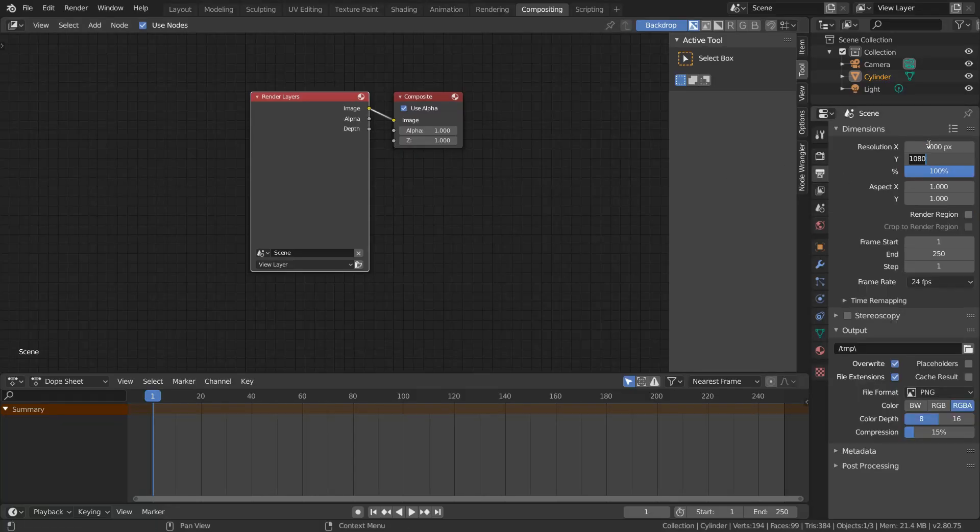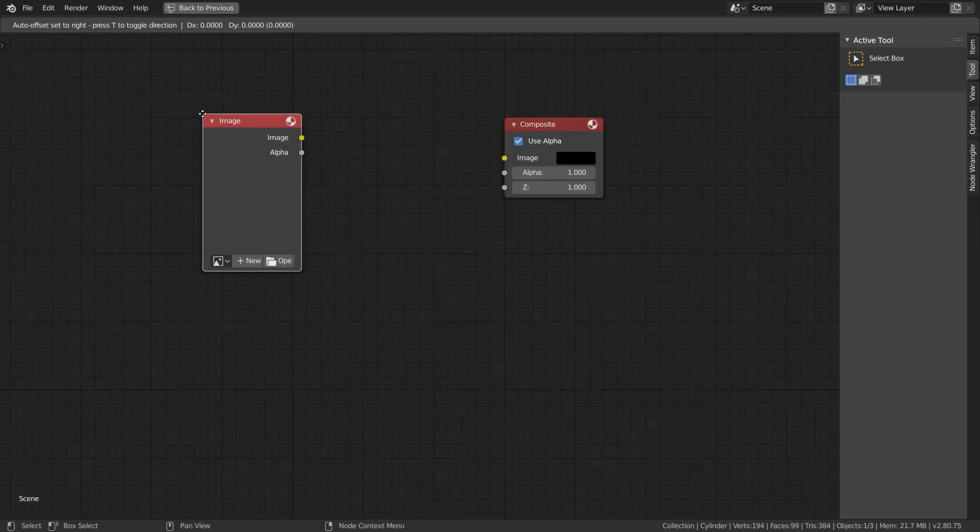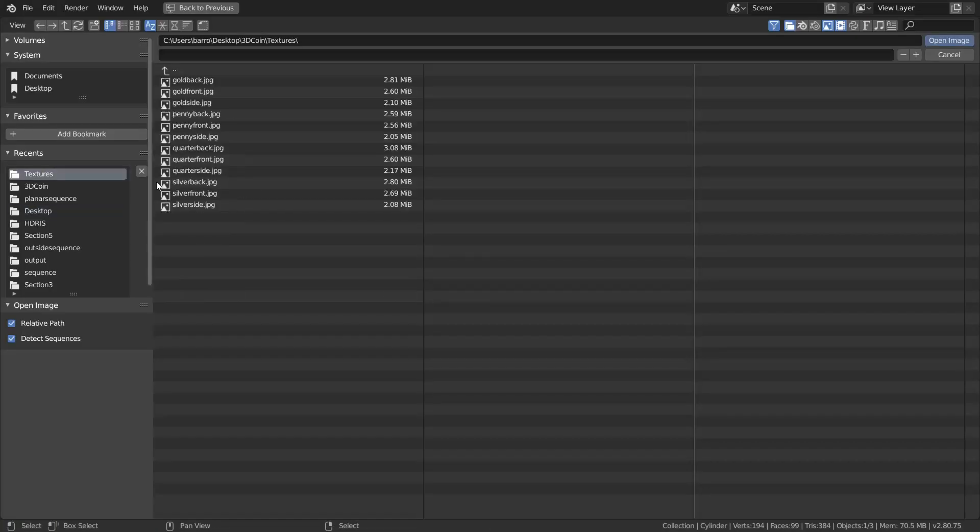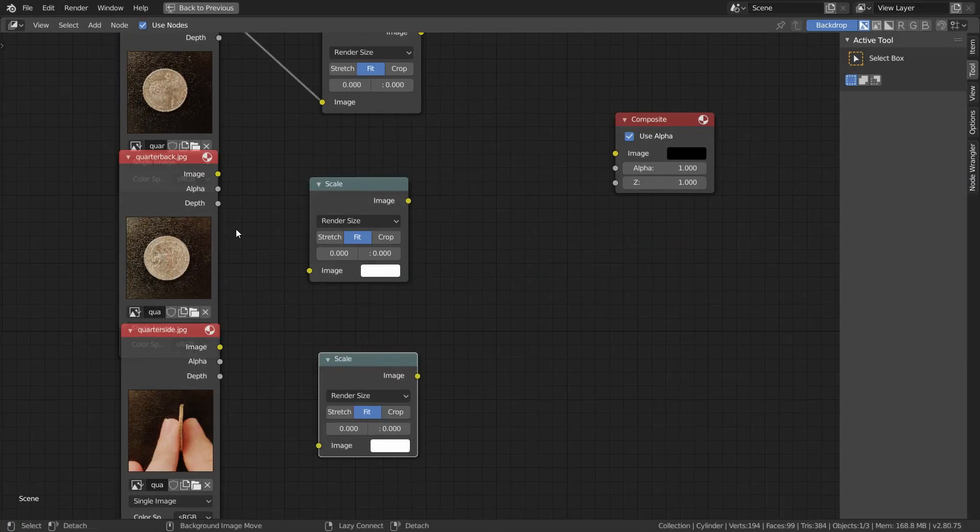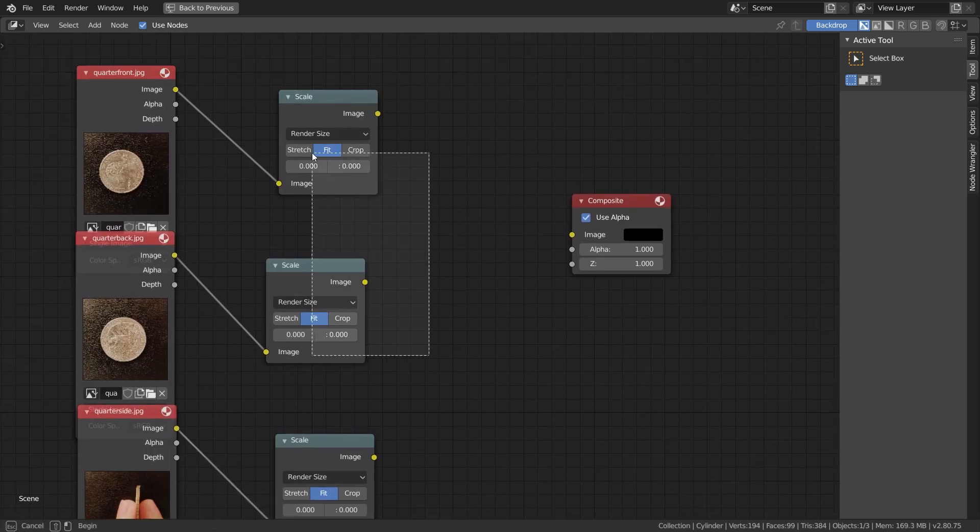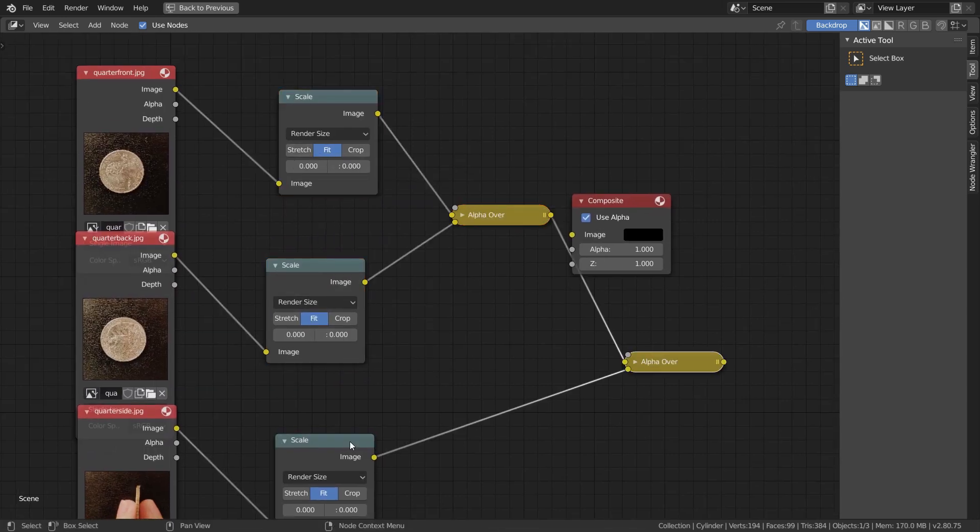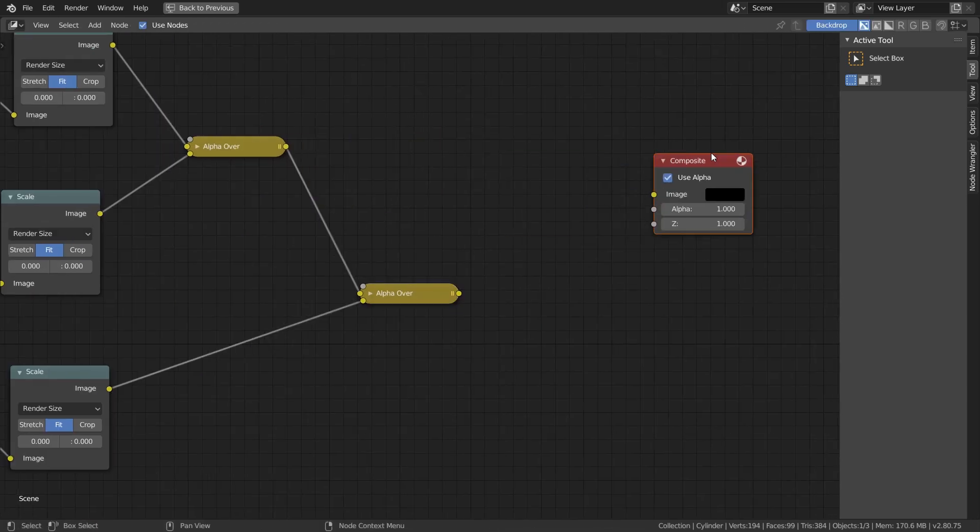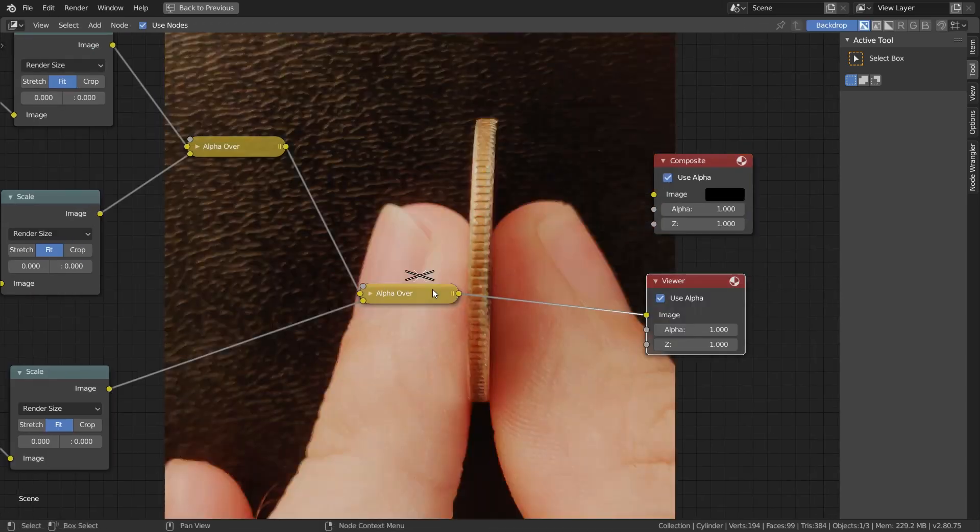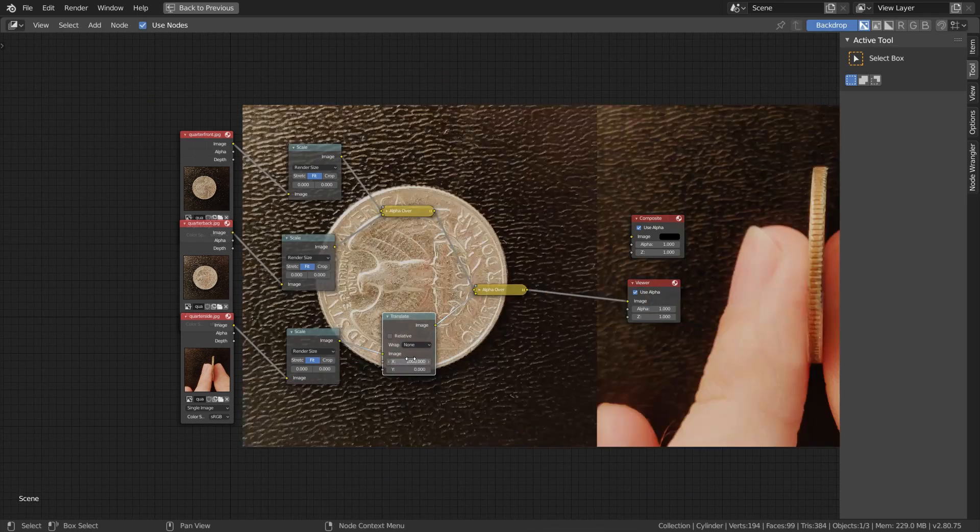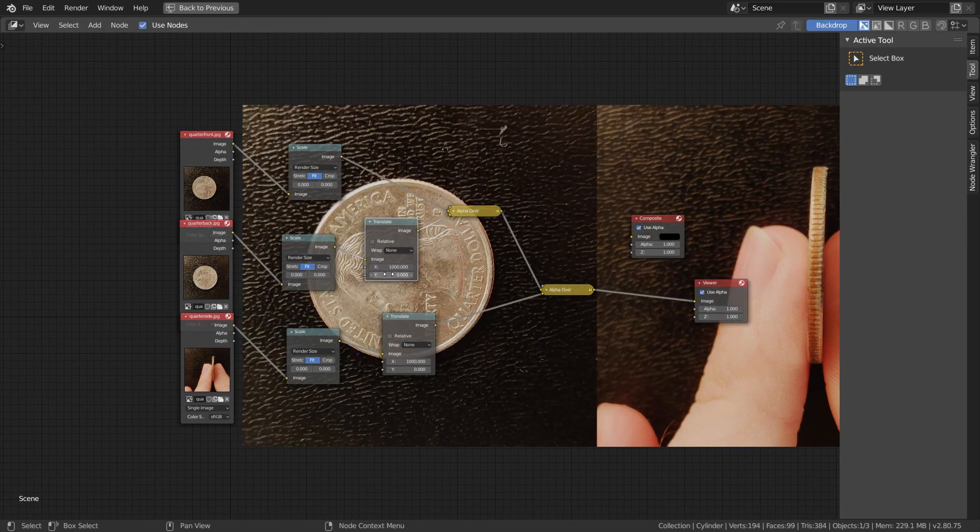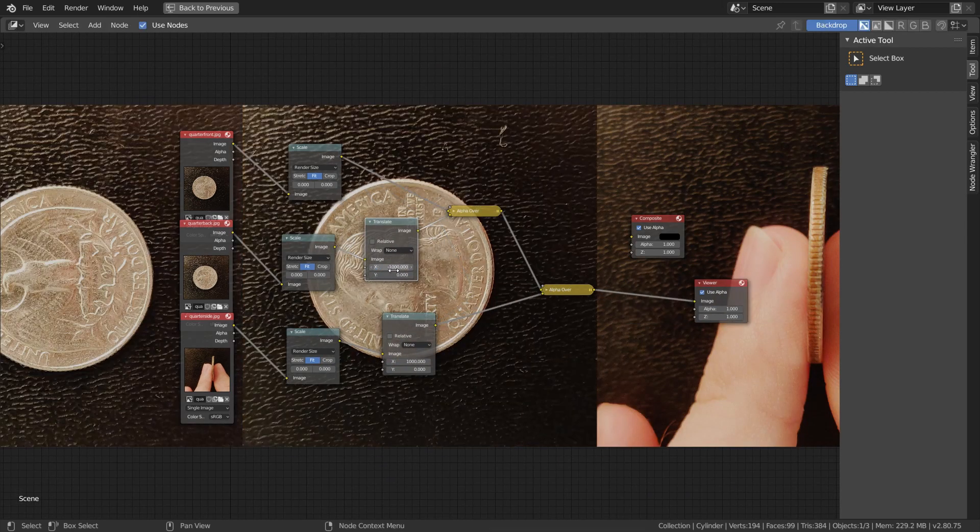Choose a resolution for when we render, and import all your photos as separate image nodes, scaled to fit relative to our render resolution. Overlay these on top of each other by adding some alpha over nodes, and connect our node graph to the viewer. To put our photos side-by-side, add in some translate nodes, and change the X and Y values until everything fits nicely.